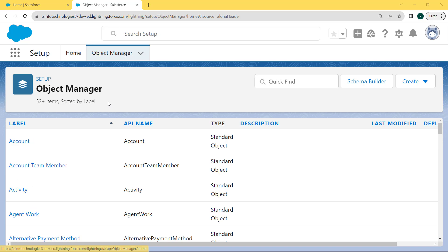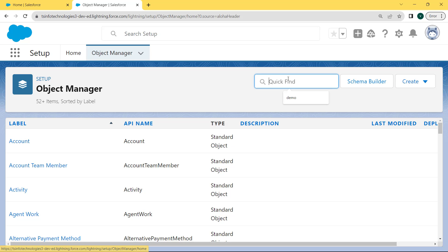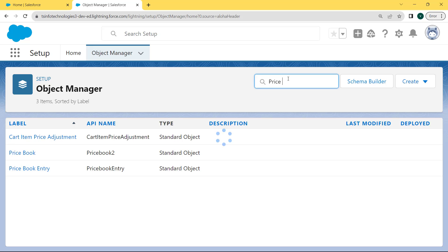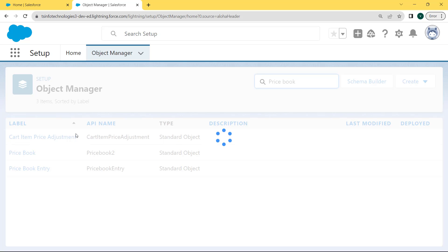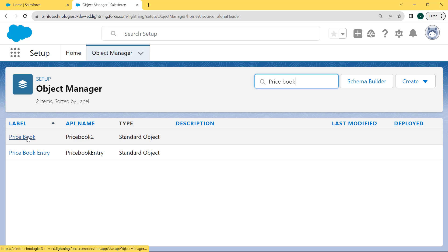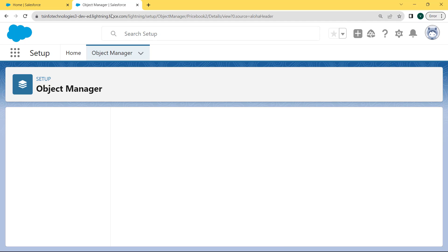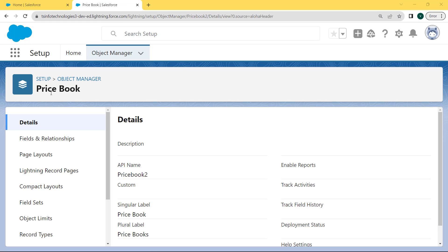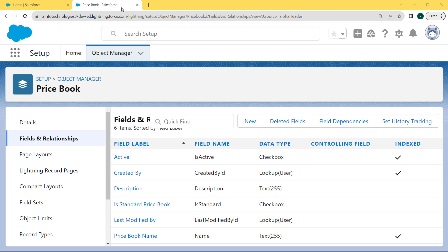After clicking on the Object Manager tab, the Object Manager page opens. Under this page you can see that lots of objects are present. We want to click on Price Book, but it is not shown, so enter 'Price Book' in the search box and the Price Book object comes to the top. Click on that. After clicking on Price Book, the Price Book page opens and on the left side under the Details section you can see a Fields and Relationships option. Click this option. For creating a new field, click on the New button.